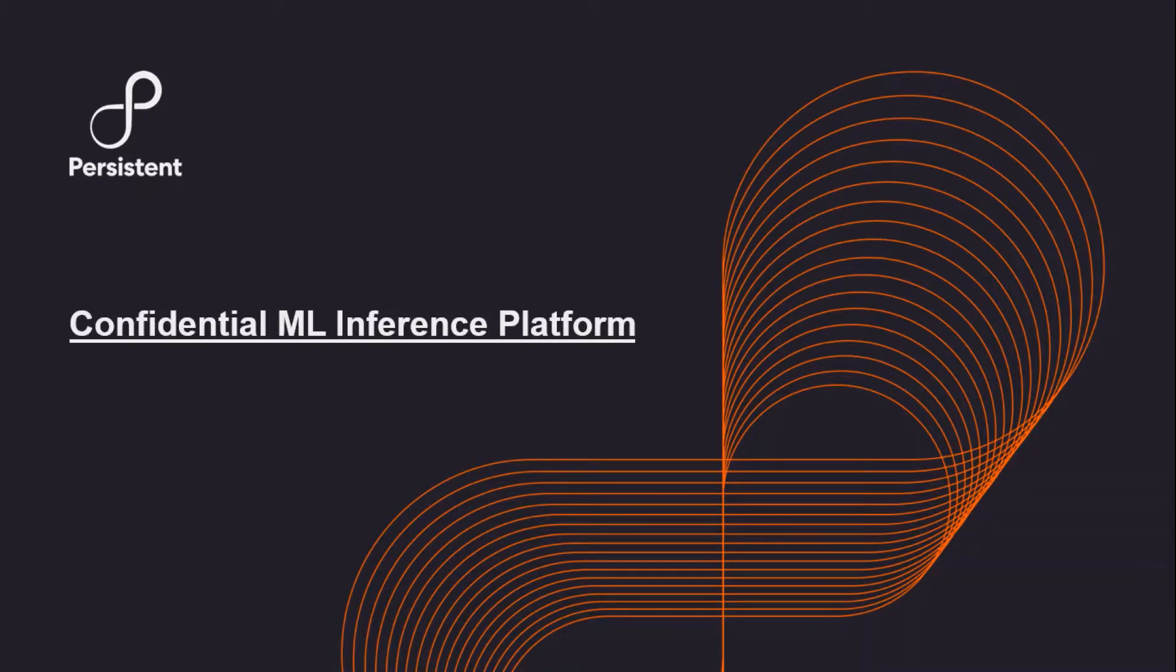Hello everyone, and welcome to the demo on confidential ML inference platform built by Persistent Systems Limited, a unique machine learning inference engine built for trusted execution in the cloud.